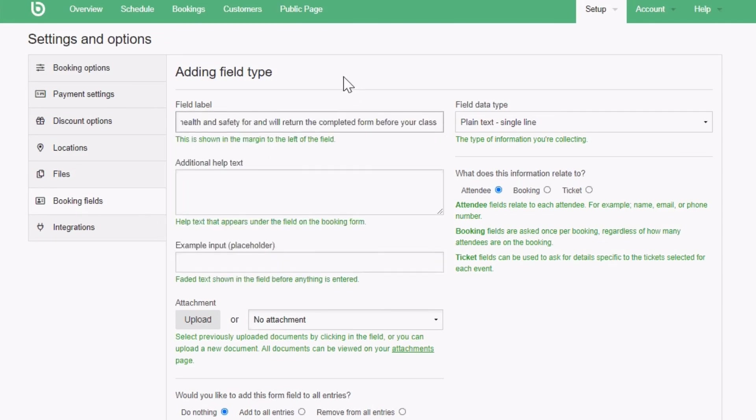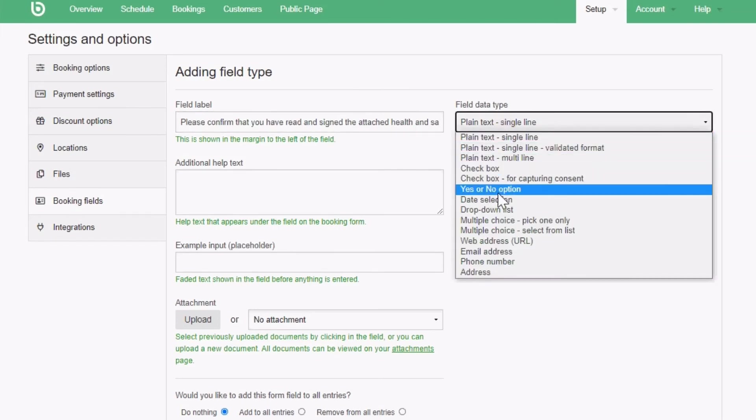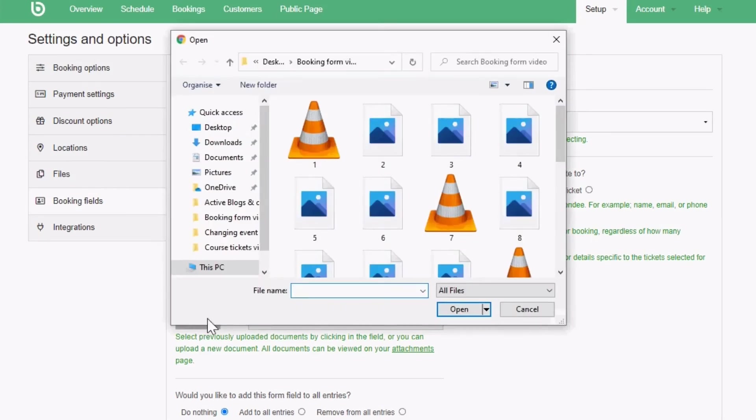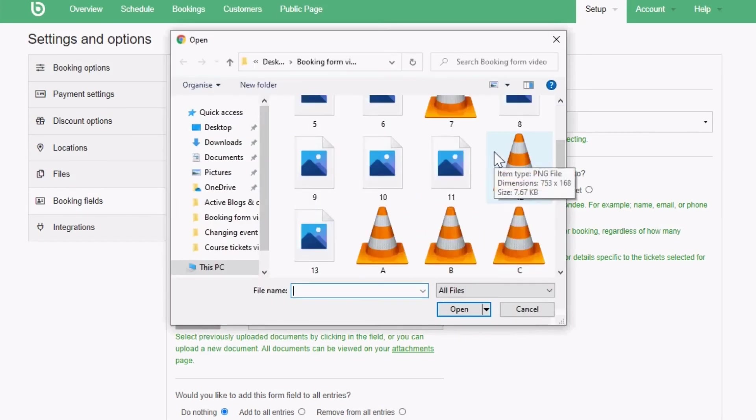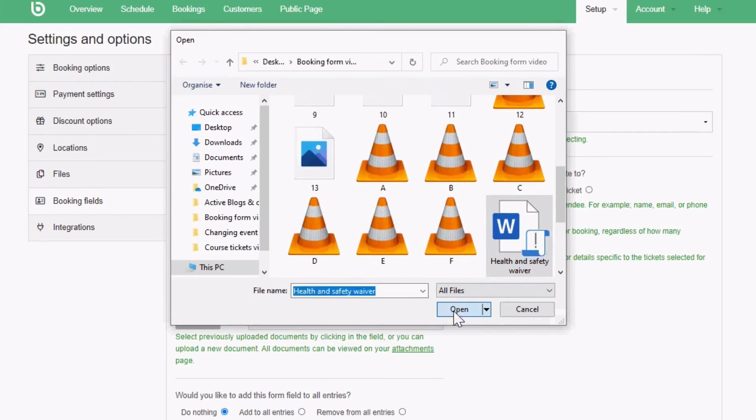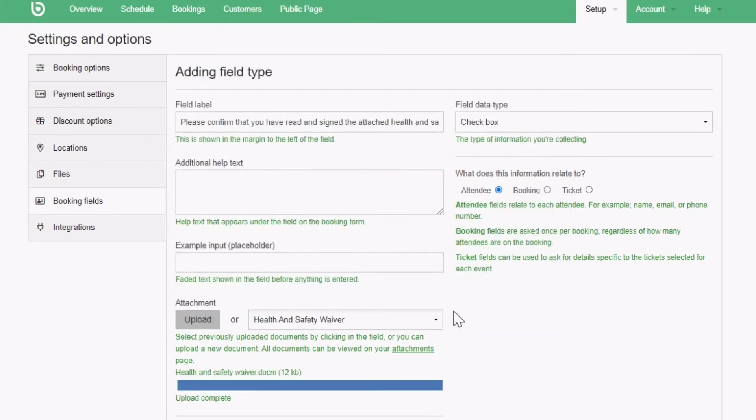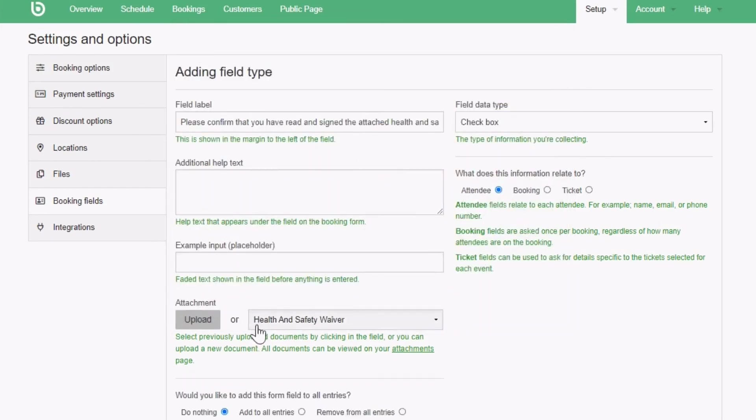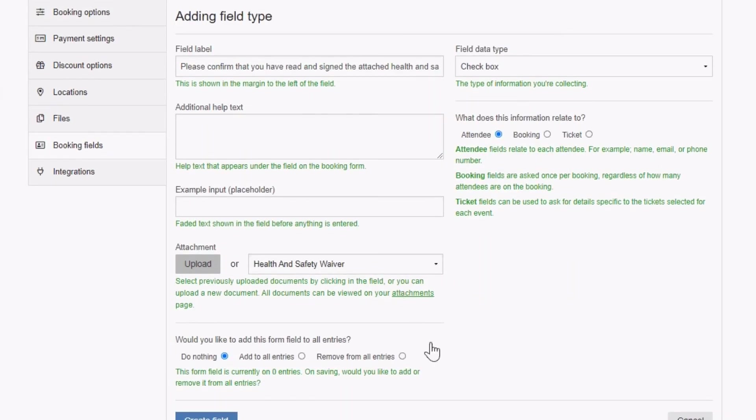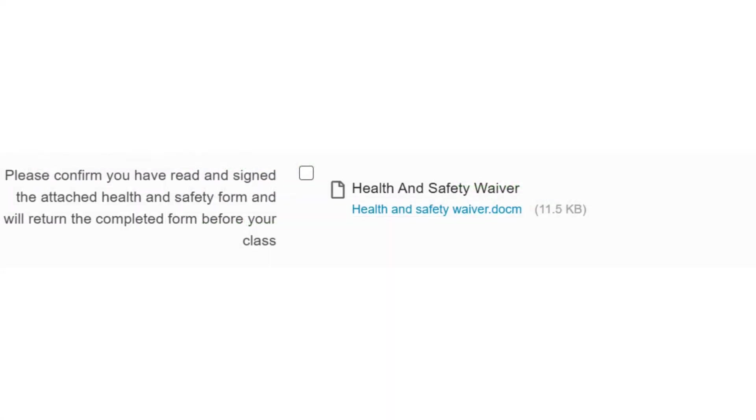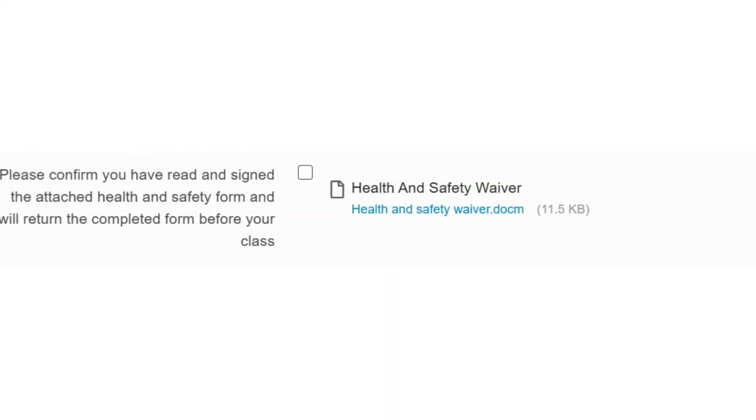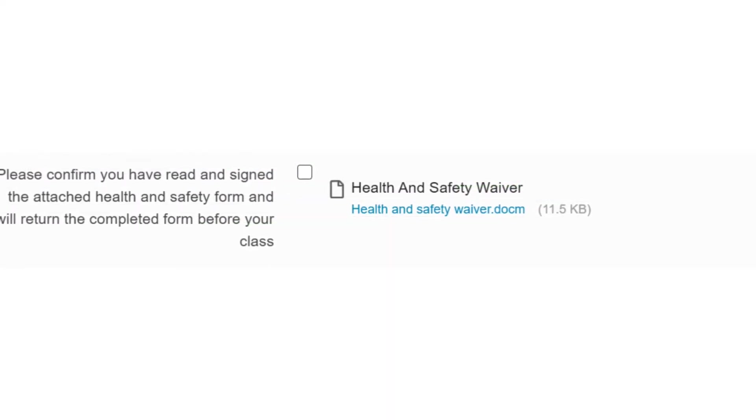You can add an attachment alongside your booking form field. This could be a waiver that you are asking customers to sign, a health and safety form, or something else. Click on the upload button to add your attachment. If the file has already been uploaded, just select it from the drop down menu to attach to the booking form field. The attachment will appear to your bookers underneath your field in the booking form.